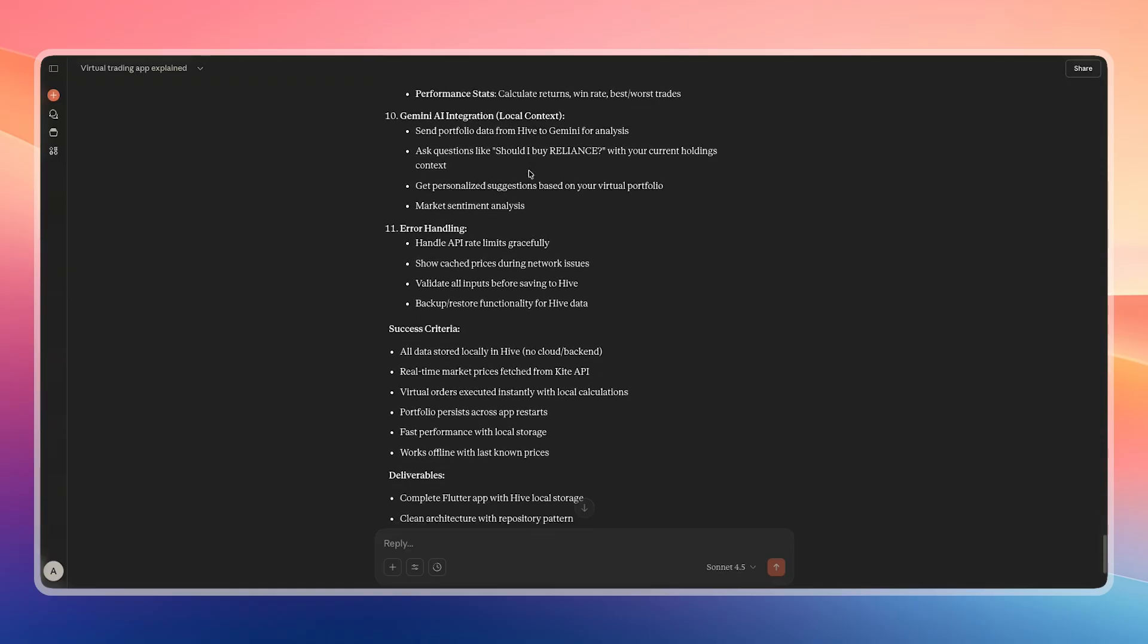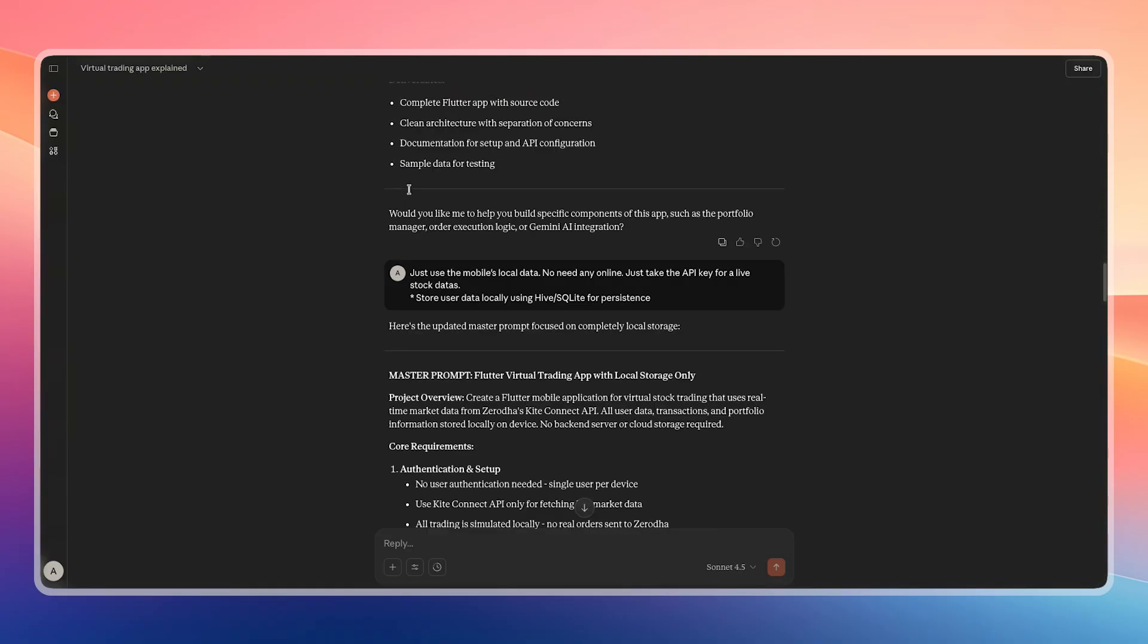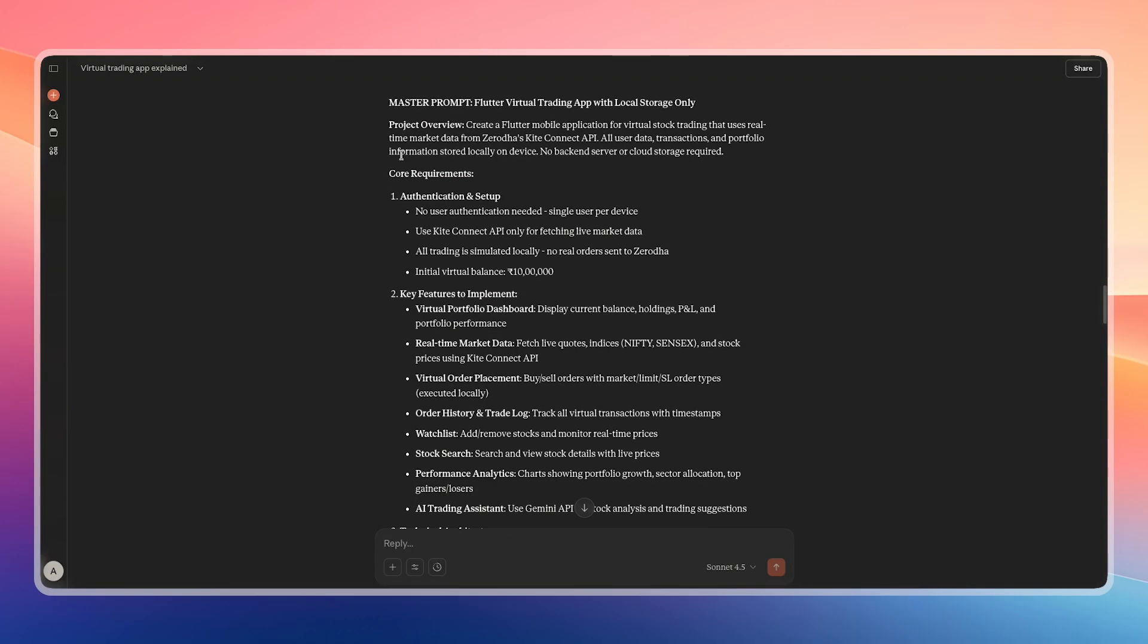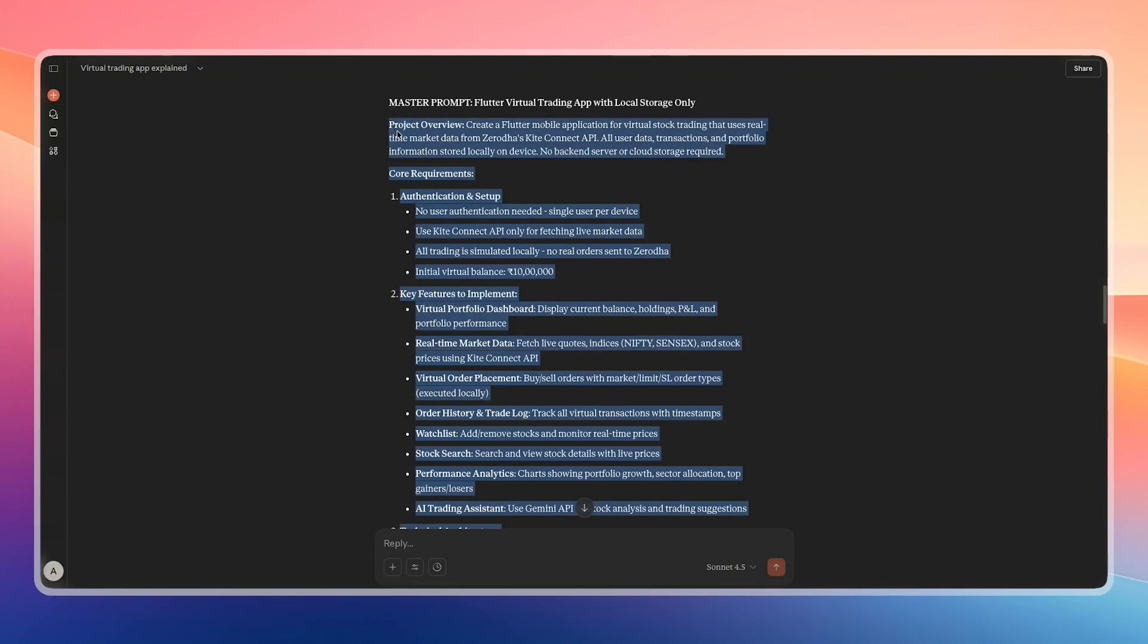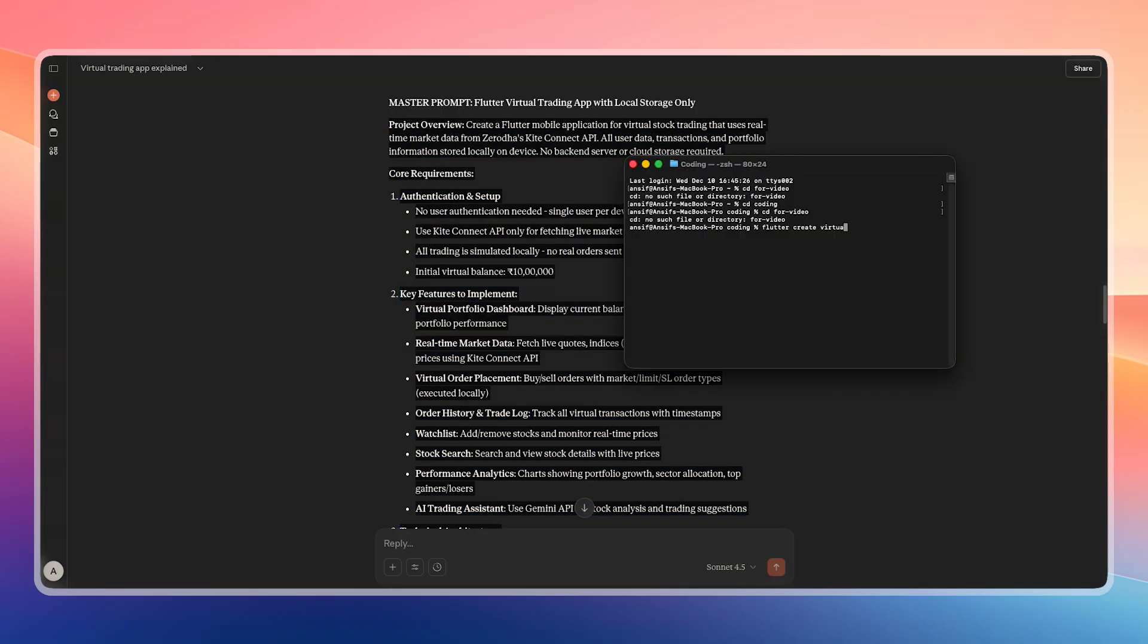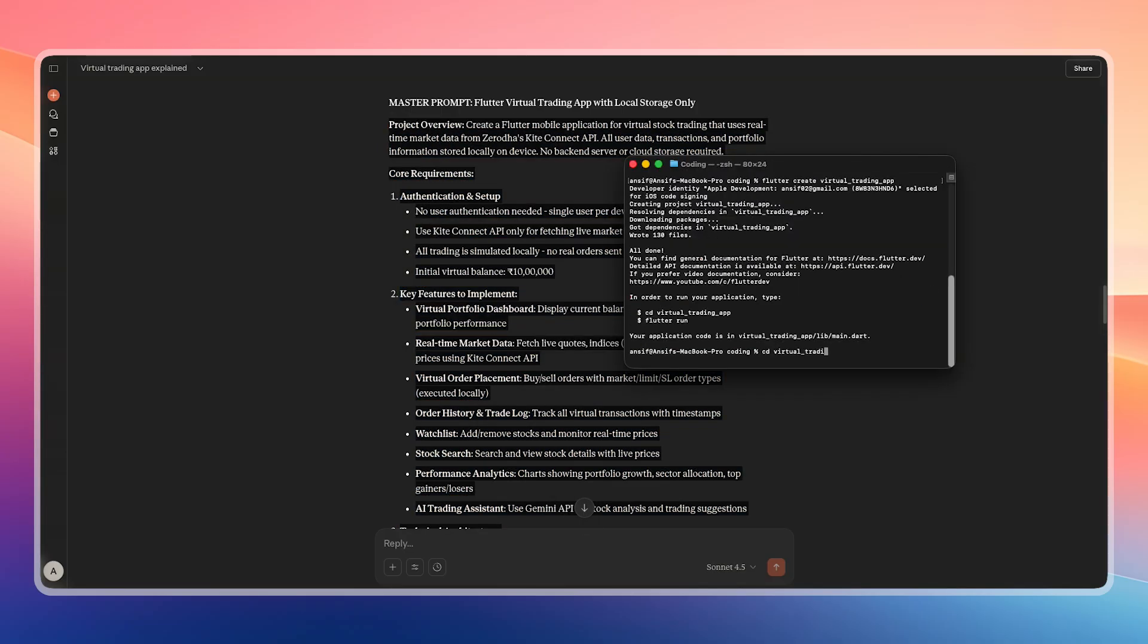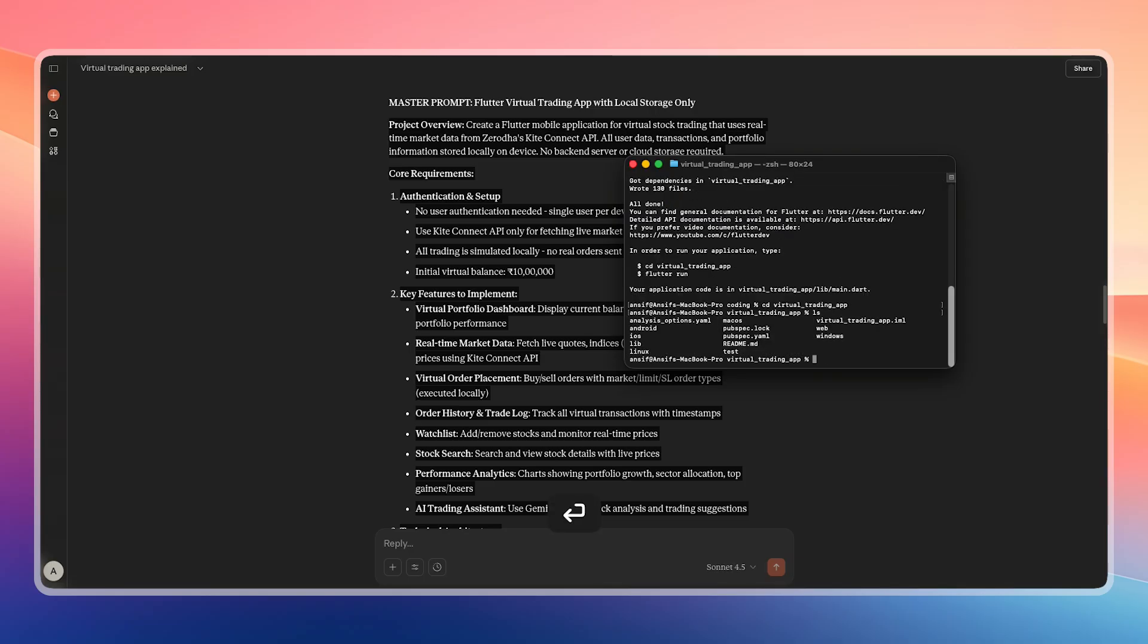Now let's start with the first step of building this app. First, I clearly explain the requirements to Claude and generate a master prompt for building this virtual trading app. As you can see here, we get a very detailed master prompt which we can copy entirely. To create a Flutter project, we run the Flutter create command and create a project called virtual_trading_app. All the folders are created automatically. Then I navigate into the project folder using the cd command.